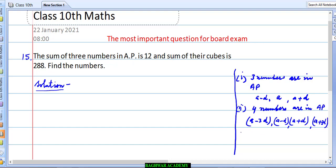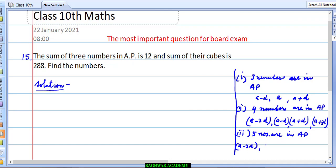And if five numbers are in AP, then in that case remember: first number a−2d, second a−d, third a, fourth a+d, and fifth a+2d. These things you need to remember so that you will be able to solve the question.